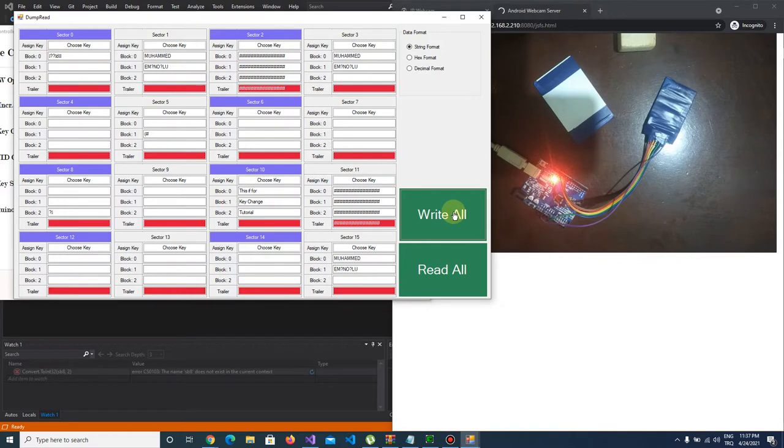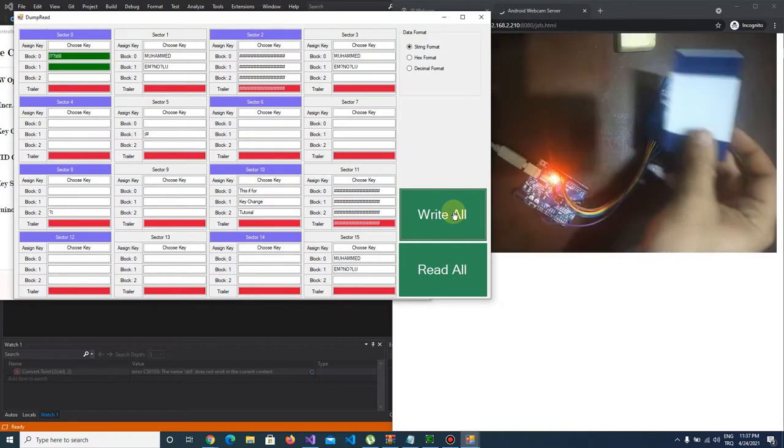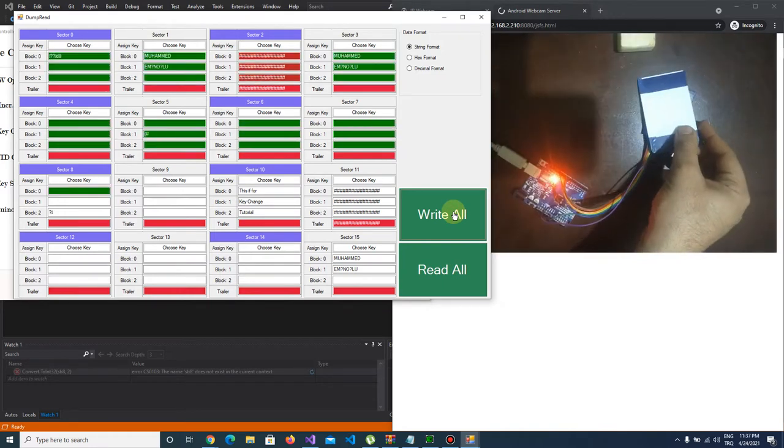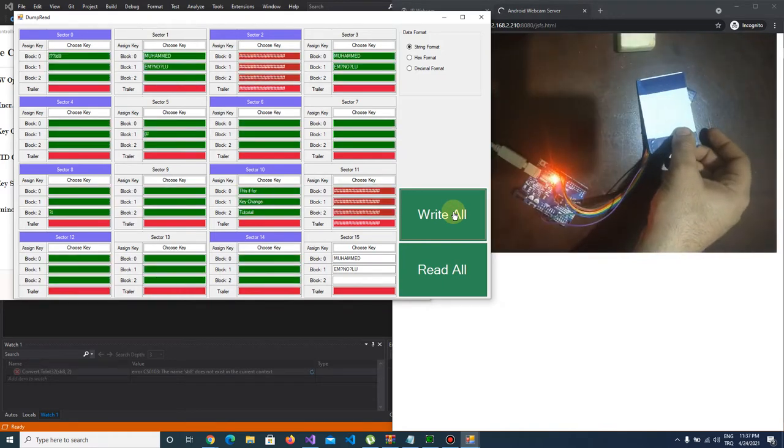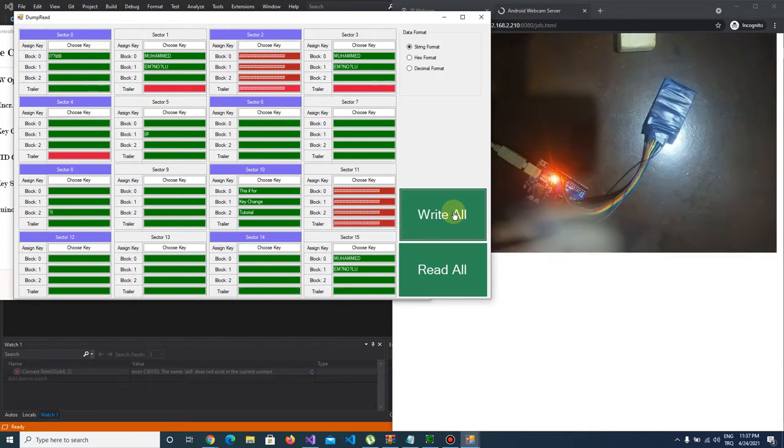I push right button and data written. Let's check again.